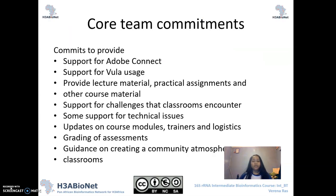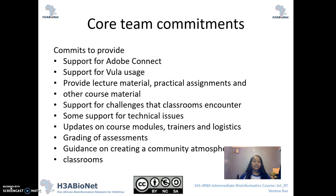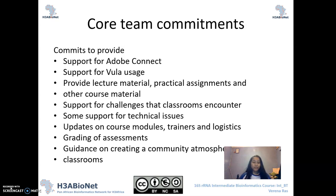These are some of the commitments that we agree to for you. What we agree to do is to provide some support for Adobe Connect, to provide some support for the usage of Vula — our course management platform — to provide lecture material, practical assignments, as well as some other course material, to support you for challenges that you as a classroom may encounter, to give you some support for technical issues, and we'll also provide you with updates on the course modules, trainers, and logistics.